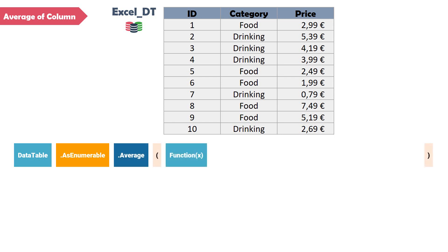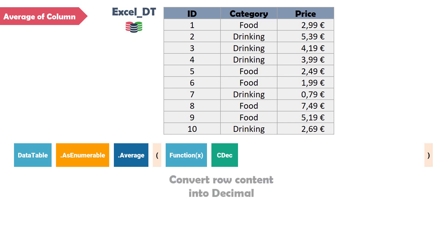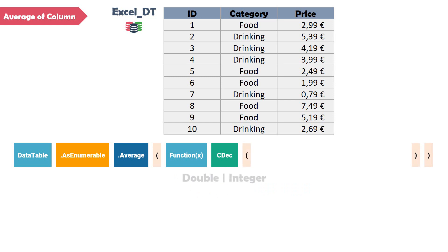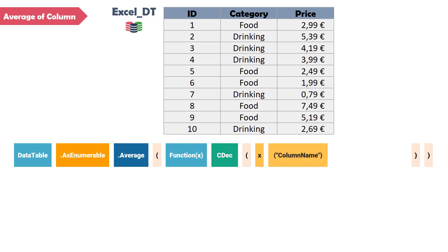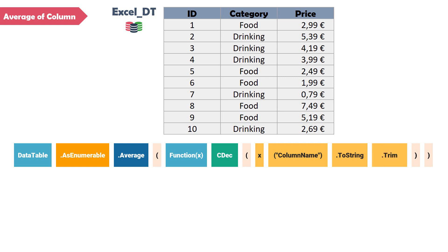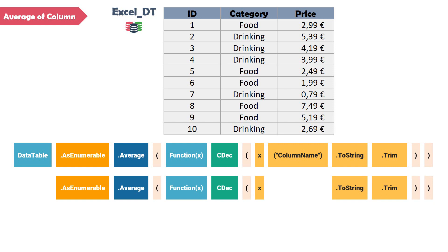In these brackets I first set a function. For this function I set a variable, for example x. After that I set the function CDec. This function is to convert the content of the column into a decimal variable. We can also use other types like double or integer. Then I will use the variable x to get the content of the column — here I can set the column name for which I want to calculate the average. Instead of the column name we can use the column index. In this example, the column index for the column price is 2. After that we set the function ToString to get the content of the column as string, and at the end we set the function Trim to trim this string. Using this query we can calculate the average of all numbers in a column. We only need to enter the data table name — in this case it's excel_dt — and also the column name or column index, in this case it's price. So the query is ready.